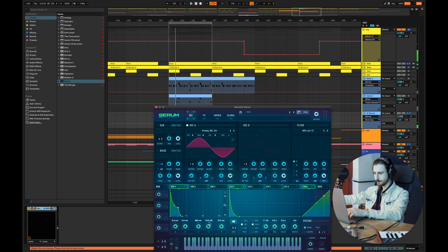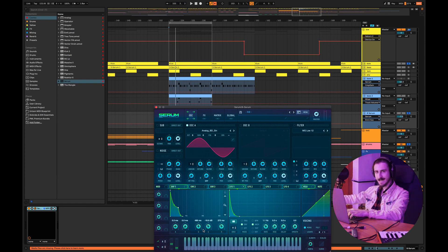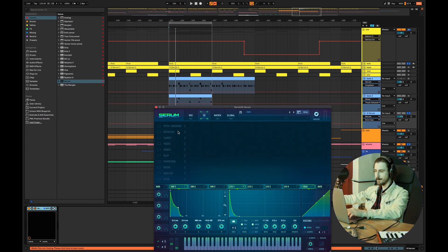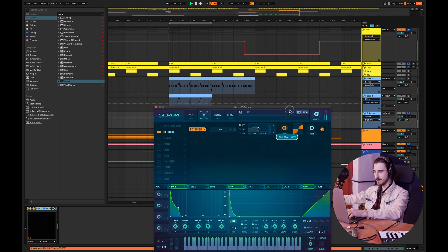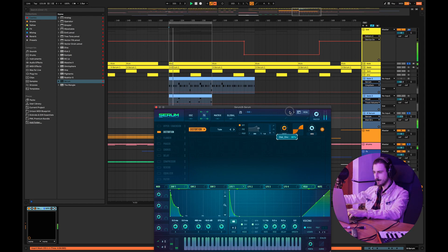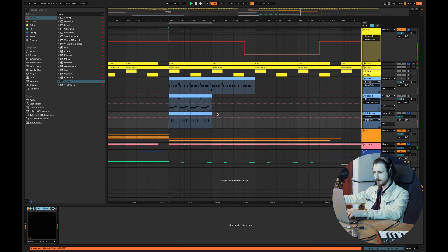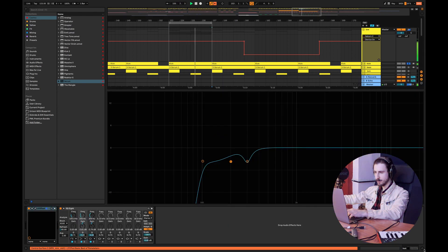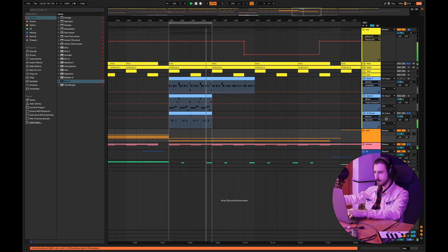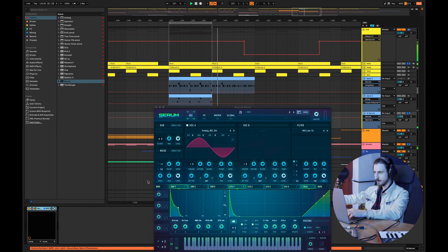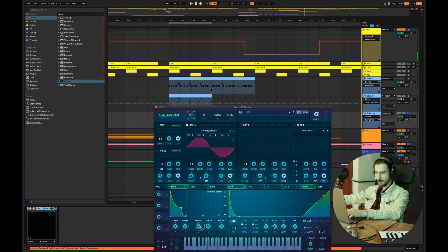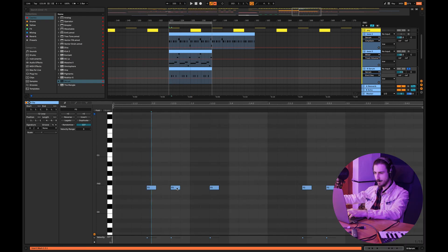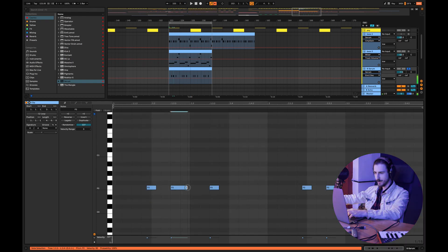The lower your sustain, the snappier, the punchier your bass will be. For example we can add some distortion. We can add some more decay time or we can just make the notes longer.